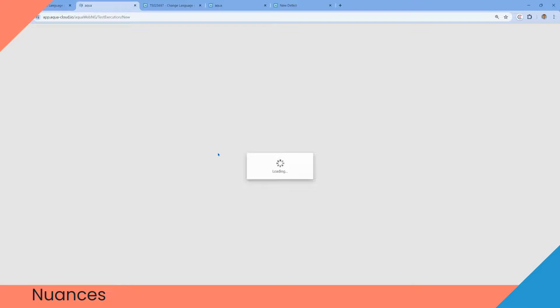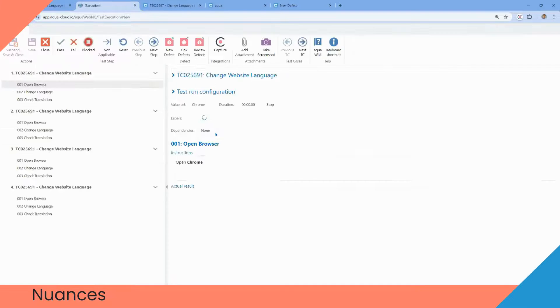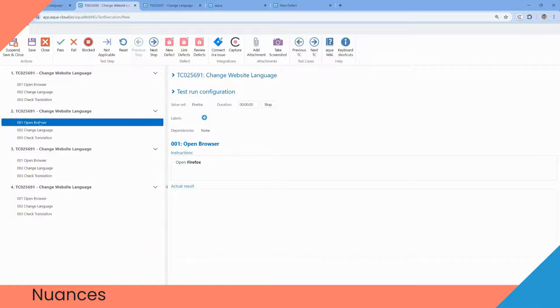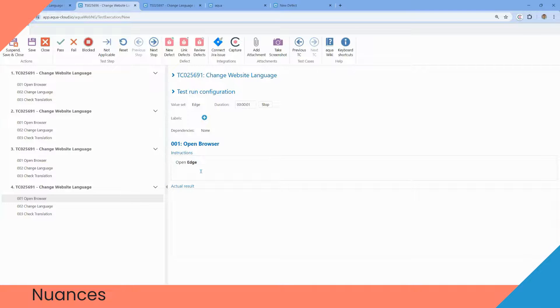When we execute the test scenario, we see the test case with the same test steps, but with the different browsers. Chrome, Firefox, Safari, Edge.